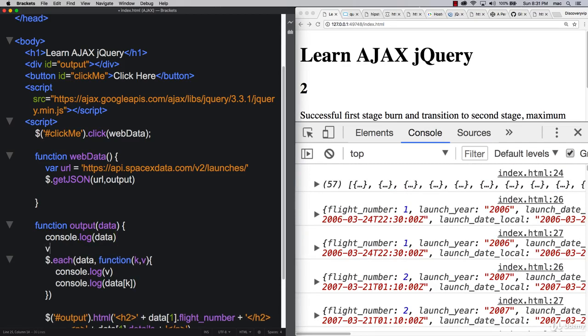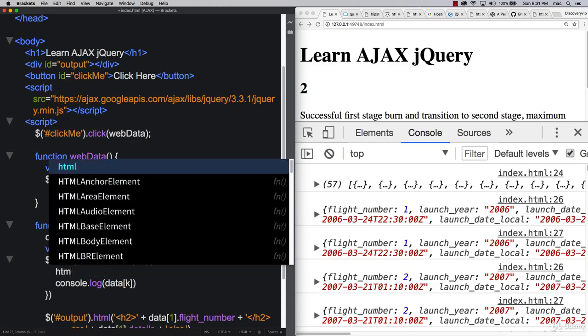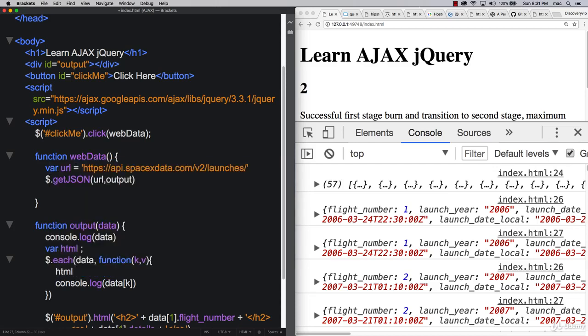Let's set up a variable. Just set up HTML, keep it blank. And then as we loop through here, V is going to be a lot easier to use. So let's update HTML.